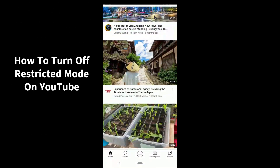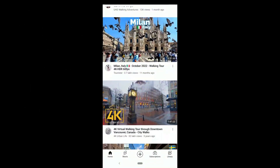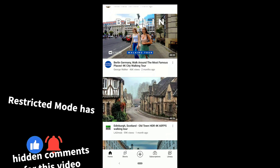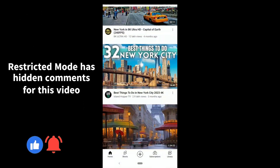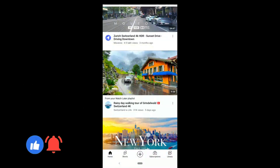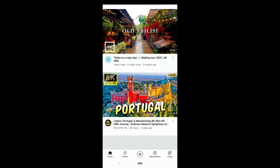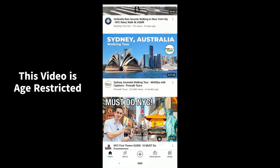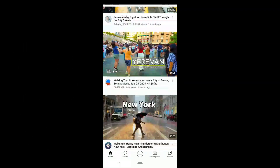How to turn off restricted mode on YouTube. If you can't leave comments on YouTube videos and it says restricted mode has hidden comments for this video, or you can't watch some videos on YouTube and it says this video is age restricted, or if it's grayed out, I'm gonna show some easy fixes.